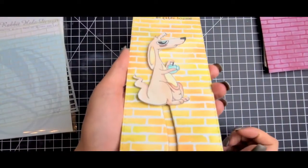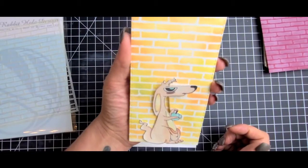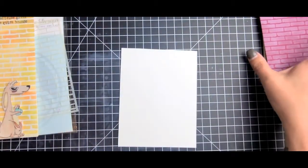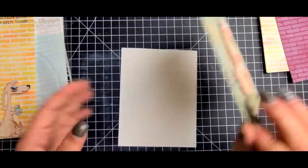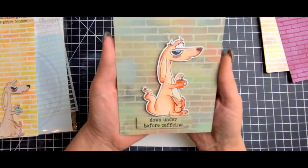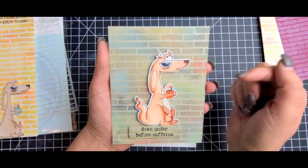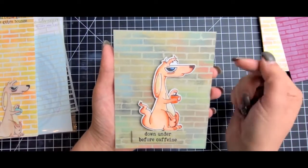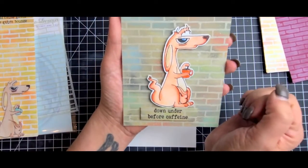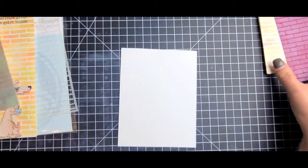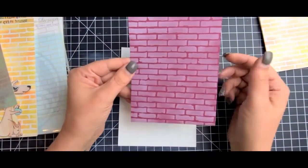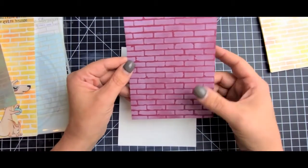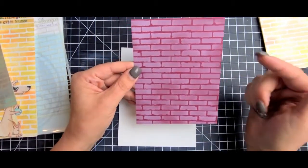It says 'caffeine gives me an extra bounce' and I added a slider element to give her some extra bounce. I also have another one that I will be posting here very soon. This one is on textured paper, so I used a lot of different colors for the bricks and then my sentiment is 'down under before caffeine'.